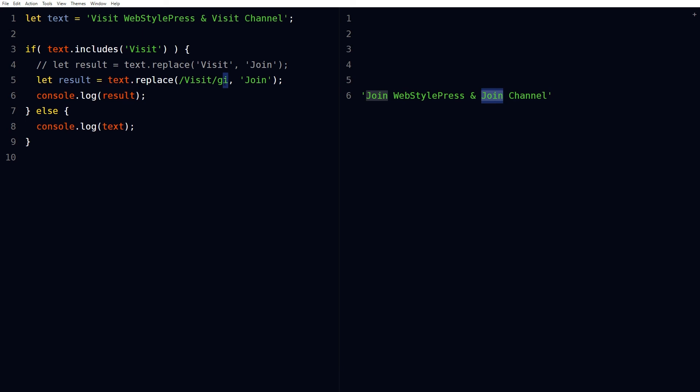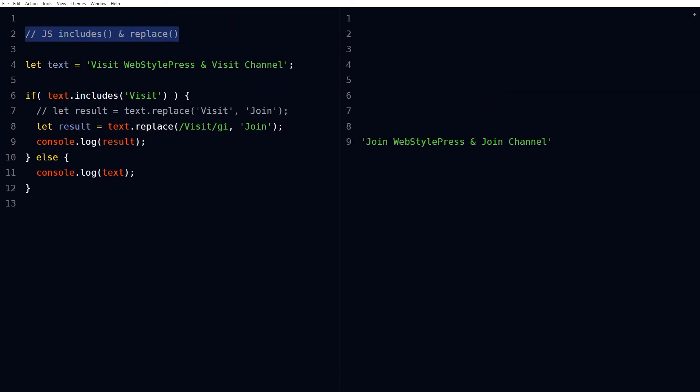So we can see this is a global case insensitive replacement. This is how we can find if a string contains or includes a substring and replace its single or multiple occurrences with another substring. In other words, find characters and replace with any other characters easily by using includes and replace in JavaScript.